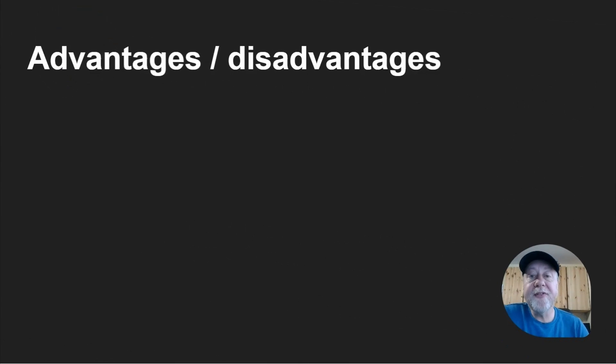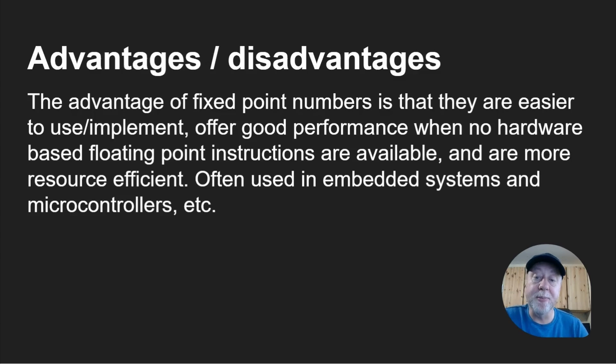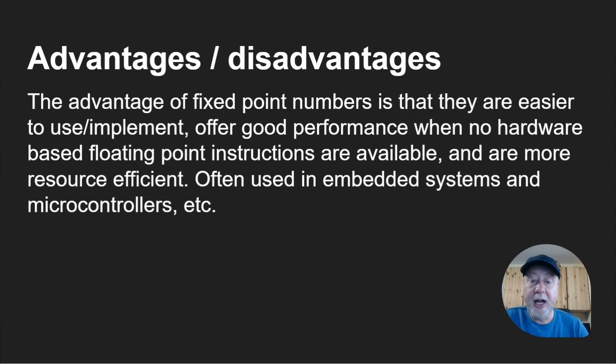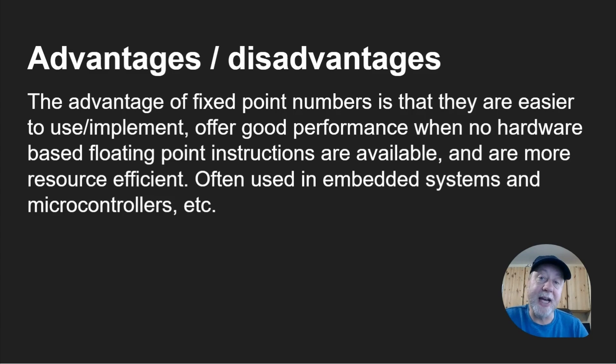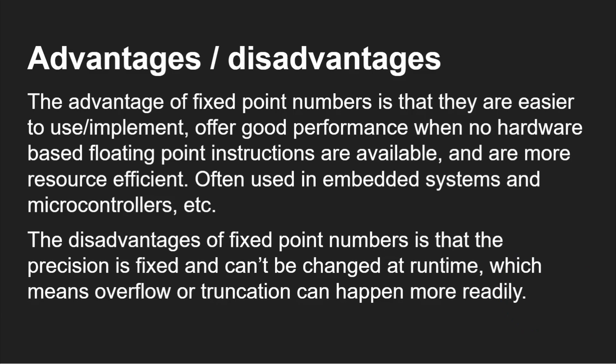The advantage of fixed point numbers is that they are easy to use and implement, offer good performance when no hardware-based floating point instructions are available, and are resource-efficient. Often used in embedded systems and microcontrollers where you might not have a floating point unit.